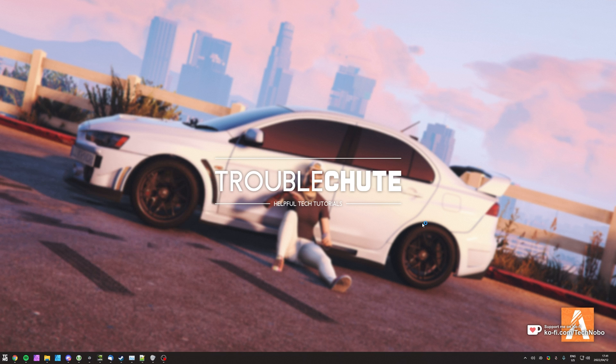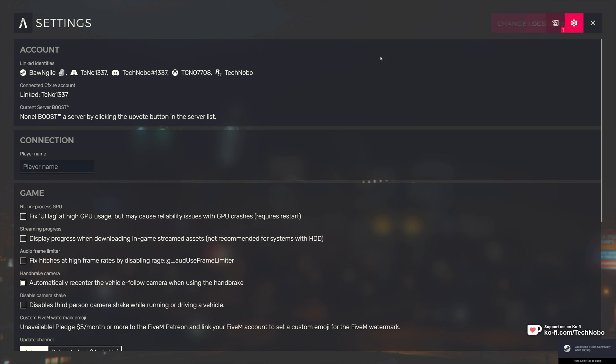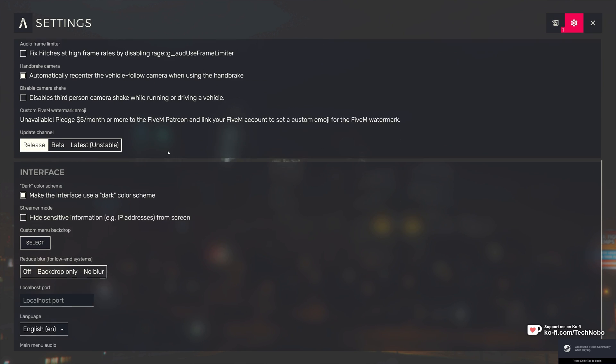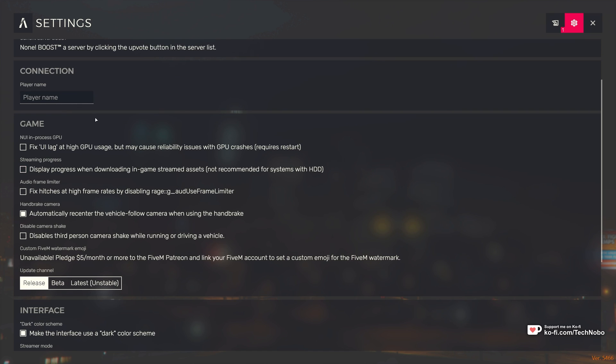We'll start by opening up FiveM. On the main menu, head into the settings in the top right, then we'll be scrolling down until you see Update Channel under the Game tab. You can change it to Release for the normal release build, the beta build, and the latest unstable build.